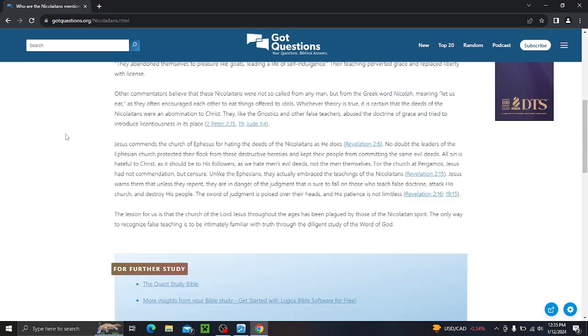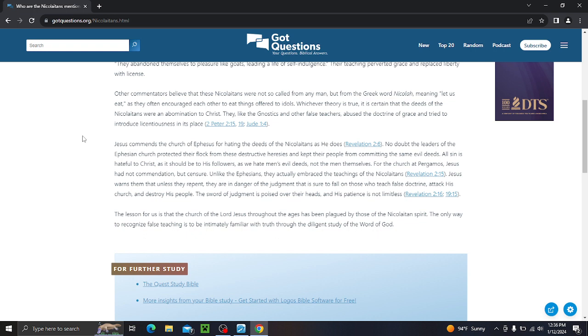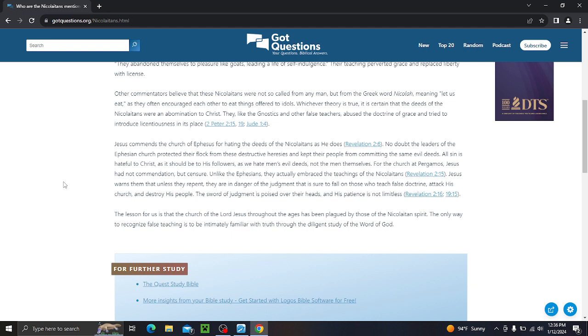Clement of Alexandria says they abandoned themselves to pleasure like goats. Leading a life of self-indulgence. They're teaching perverted grace and replace liberty with license. So, in other words, they gave you license to sin. Other commentators believe that these Nicolaitans were not so-called from any man, but from the Greek word Nikola, meaning, let us eat, as they often encouraged each other to eat things offered to idols. Whichever theory is true, it is certain that the deeds of the Nicolaitans were an abomination to Christ. They, like the Gnostics and other false teachers, abused the doctrine of grace and tried to introduce licentiousness in its place.